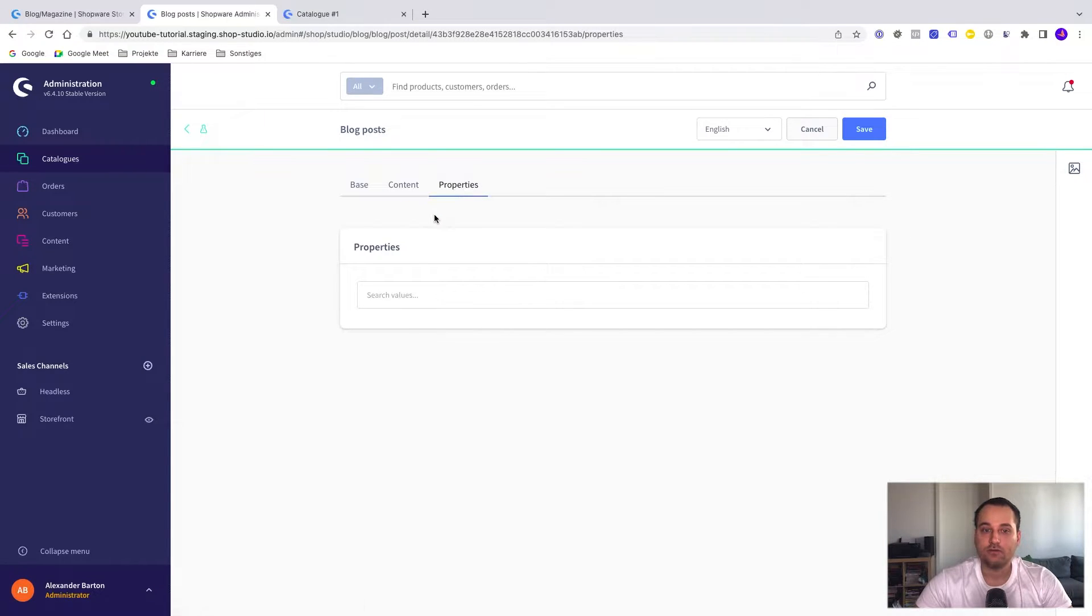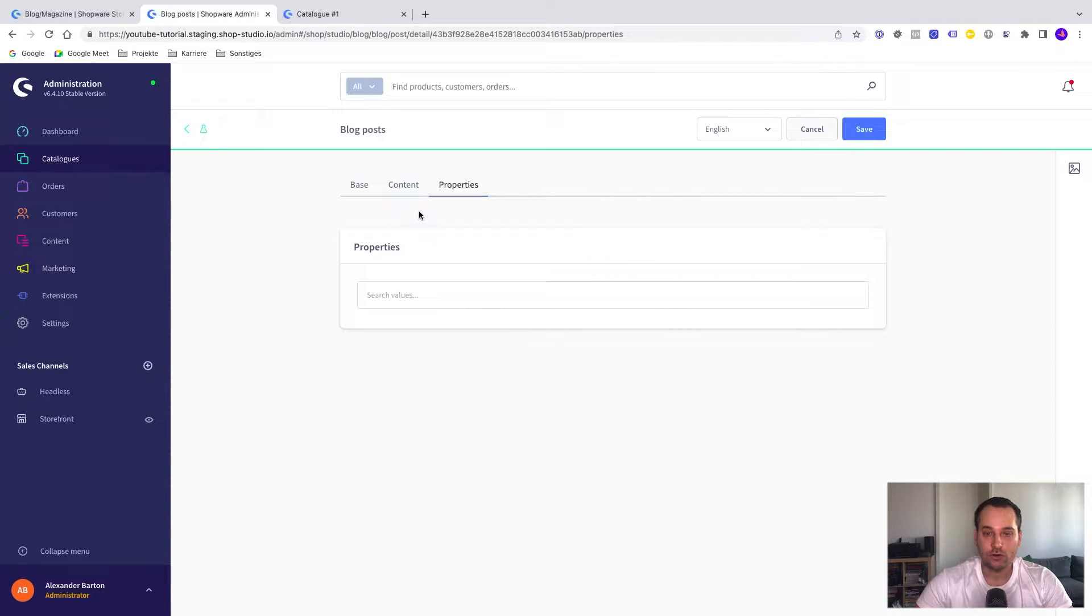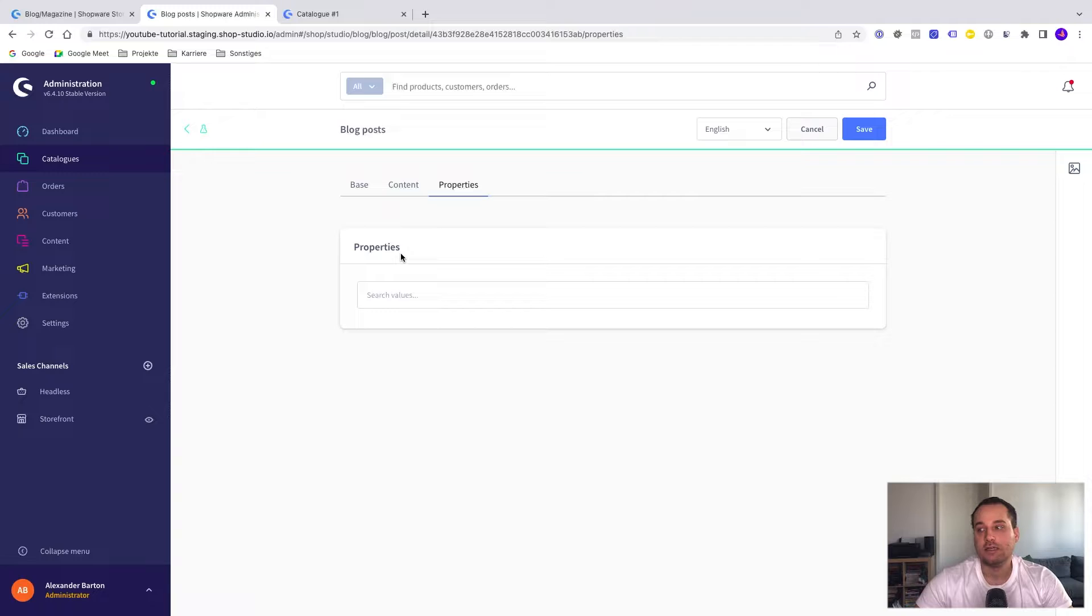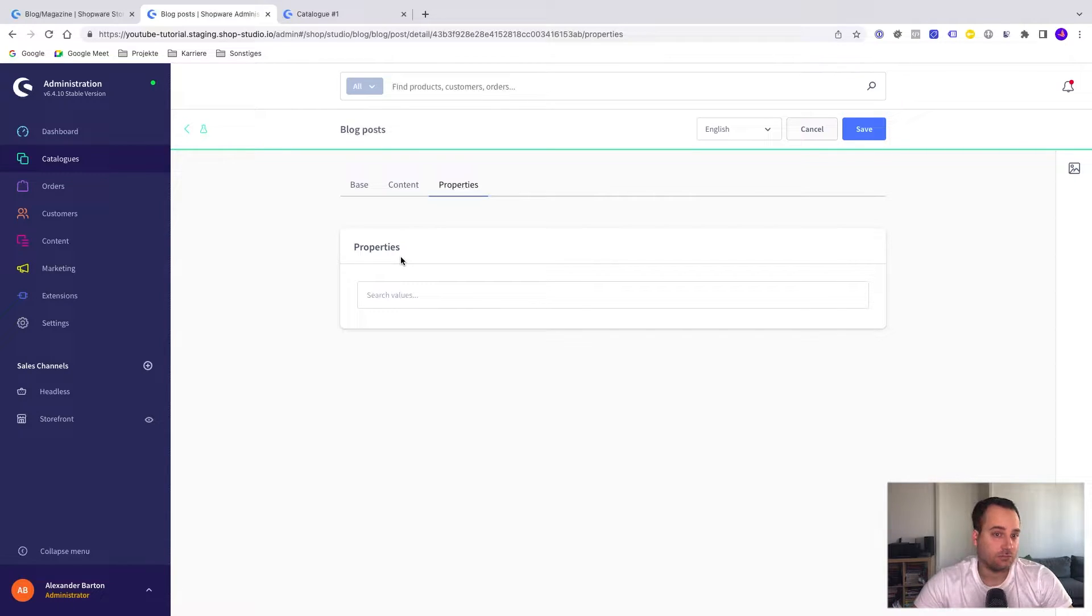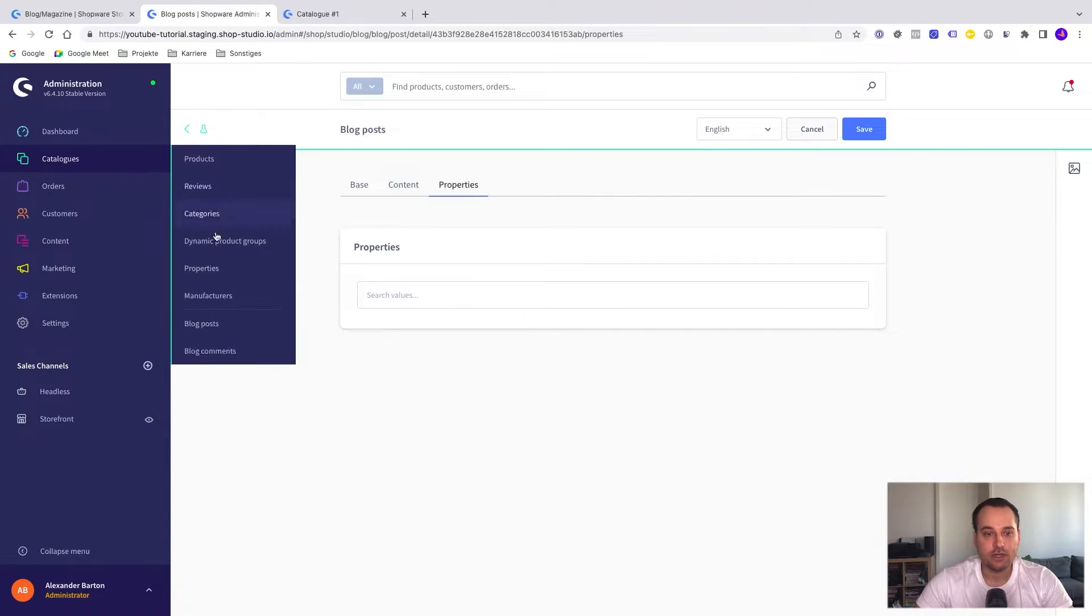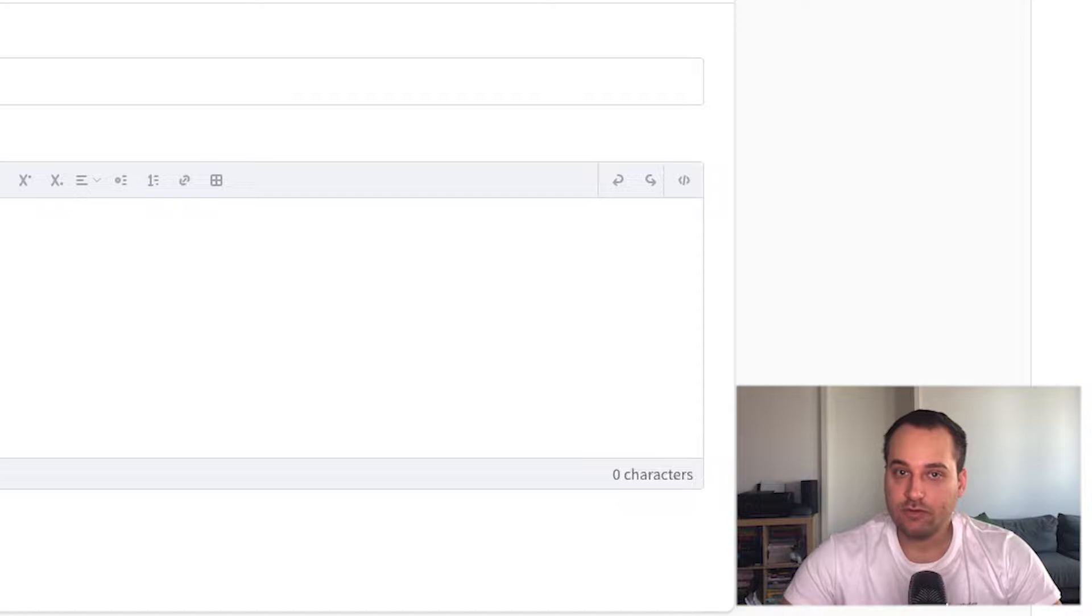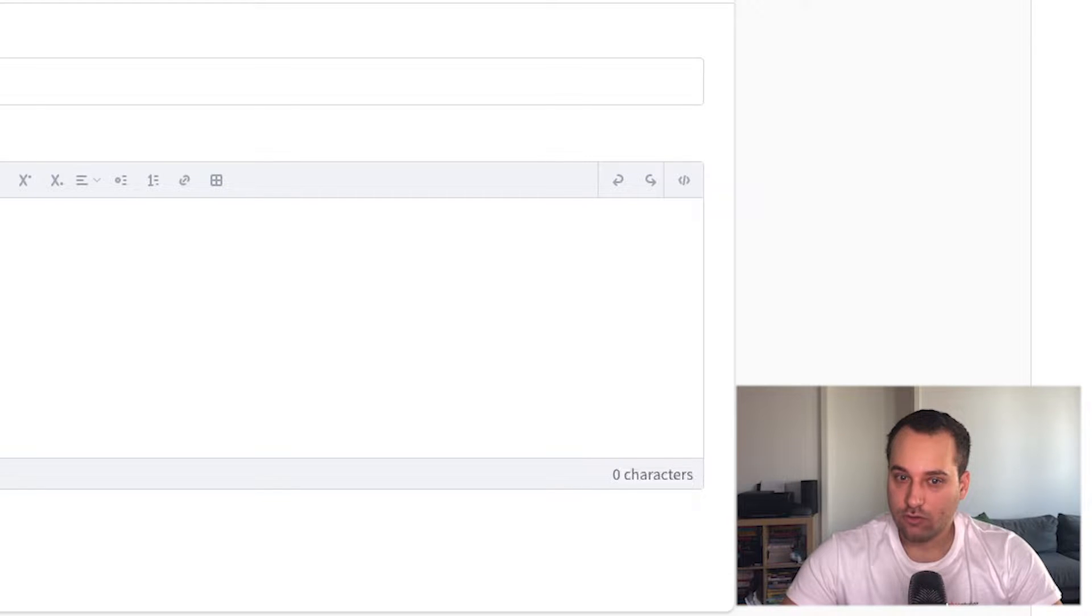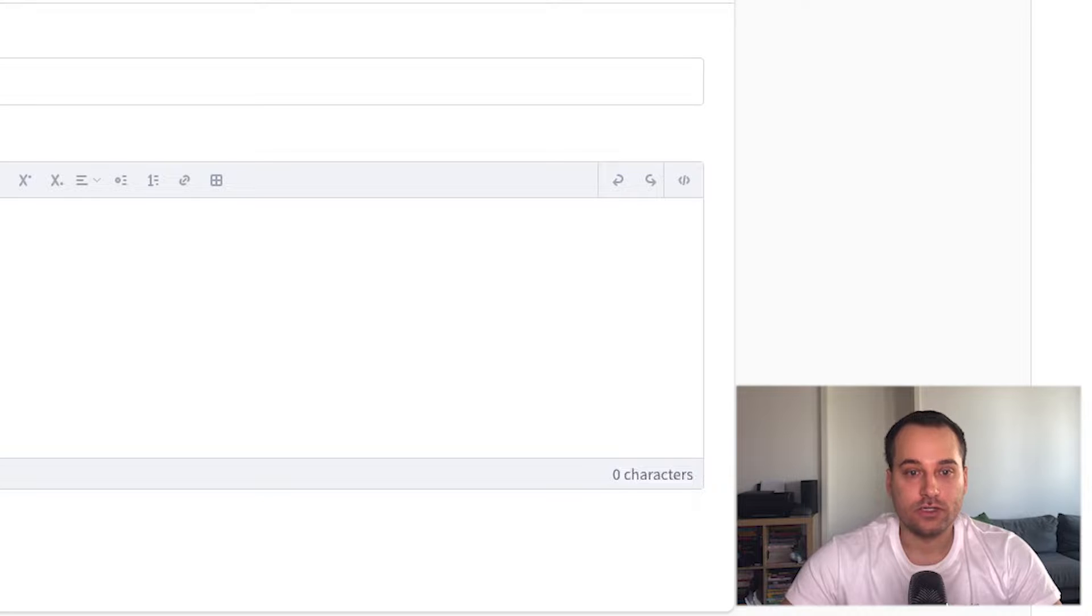The other one is for properties. So we can enrich the search for blog posts in the overview page. For example, we can say we want to search for all blog posts made in the year 2018. We can create a property here similar to products themselves. We leave it for now with a blog post. We come later to this screen again.